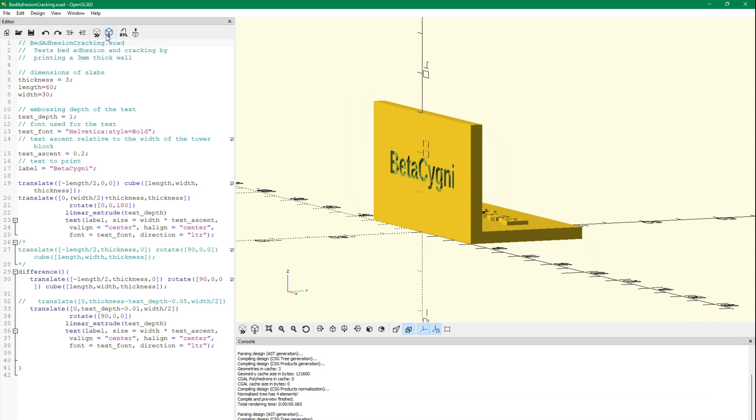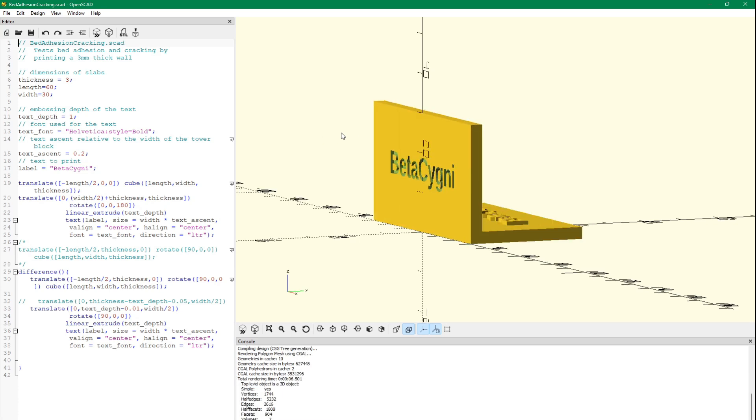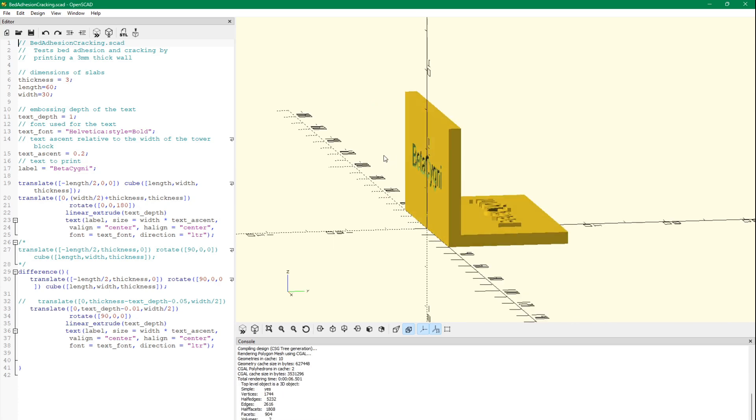We're going to render this, and then we'll make an STL file and import it into Simplify3D.